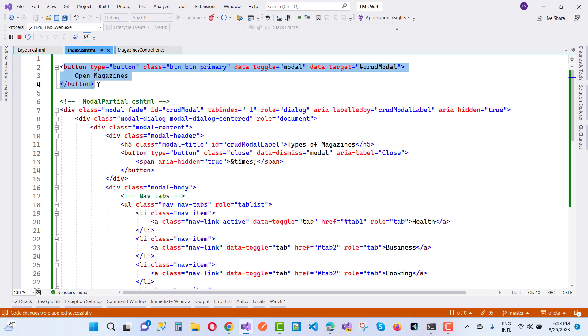Here we have a type that is button, and the class is the Bootstrap class btn btn-primary. Data toggle is modal, and data target is the crud model.